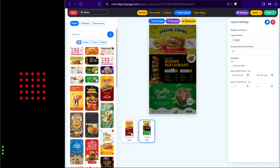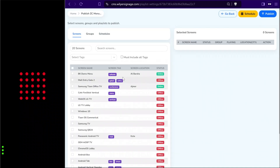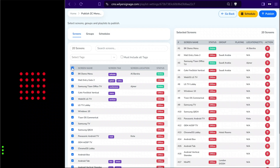We can see we have two layouts now — one with 19 seconds duration and the other with 20 seconds duration. Once we've created the content, we go to the top right section and click next. This opens a list of all available screens with their current status, and we can select all the screens at a time and publish to the device.